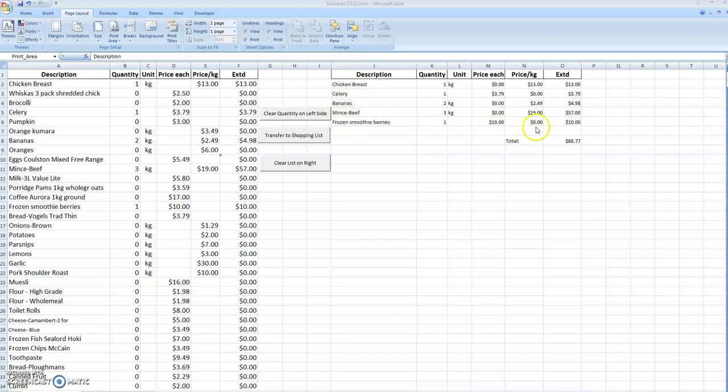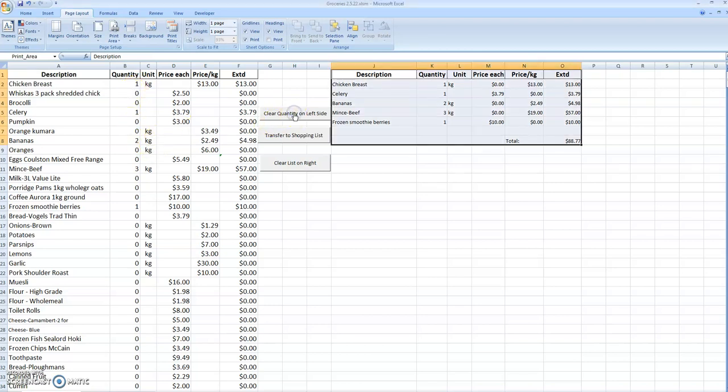I'll just show you how this works. We'll clear the quantity on the left side so that's all changed to zeros, and we clear the list on the right.